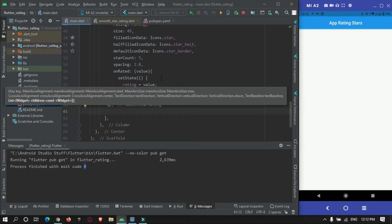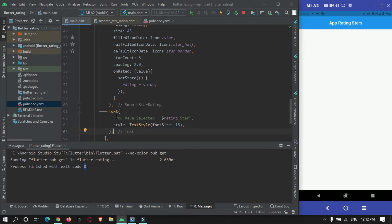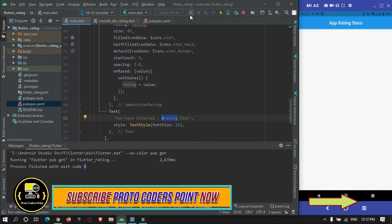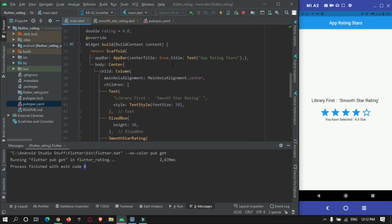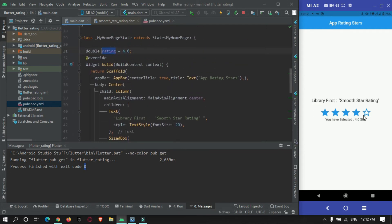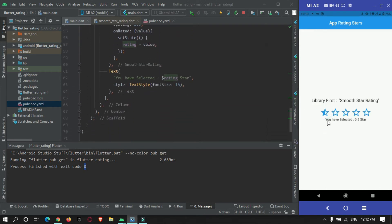After the rating widget, I'll add a Text widget to print the user's selected star value. Running the app now, you can see the default selected rating is 4 stars. When I change it, the value updates — for example 4.5 or 1.0. This is the first library in action.